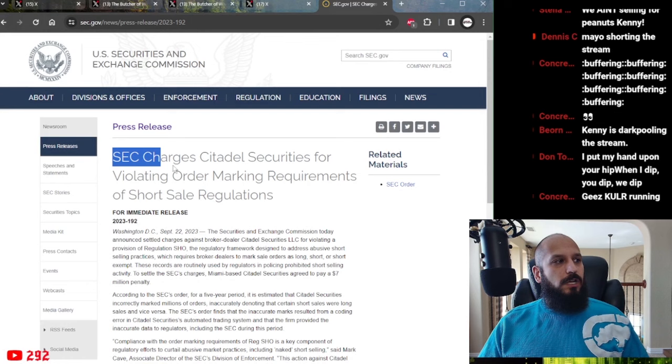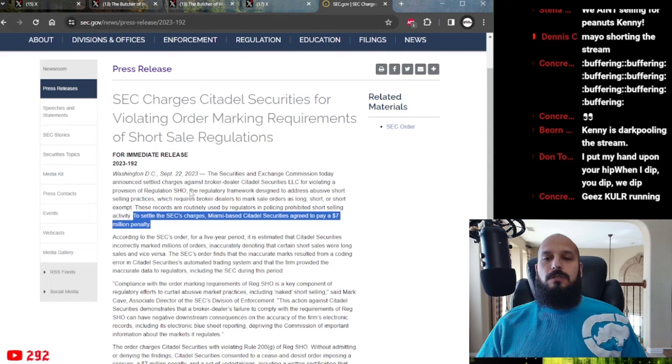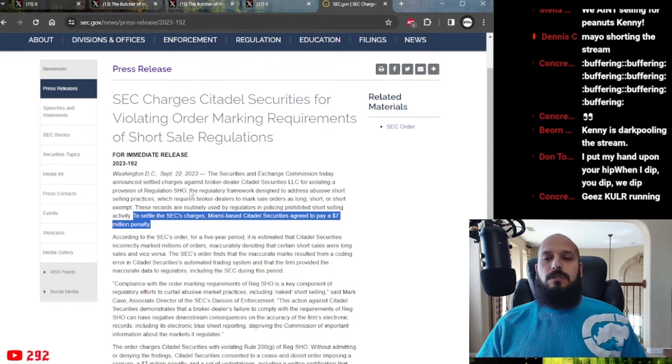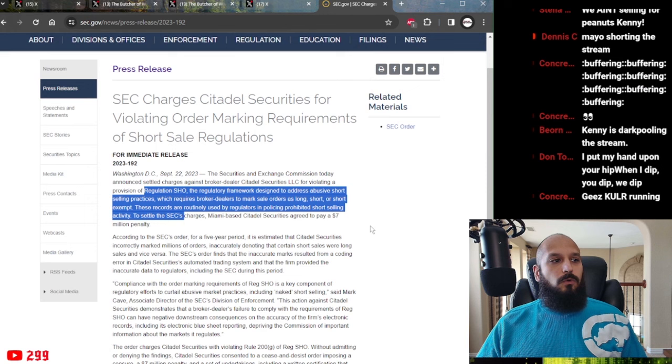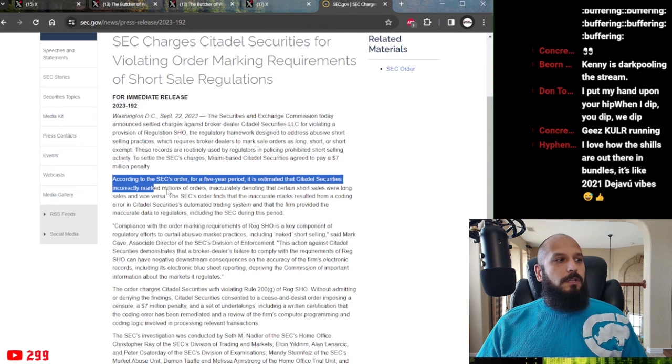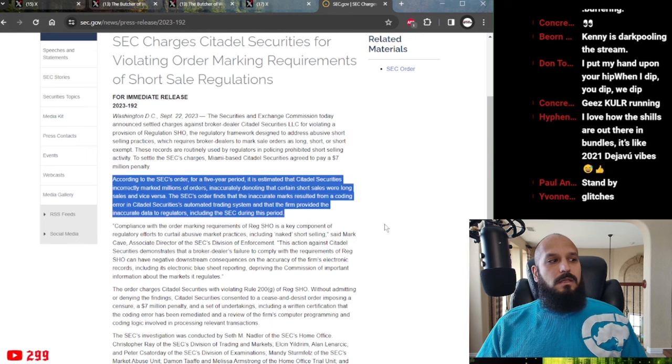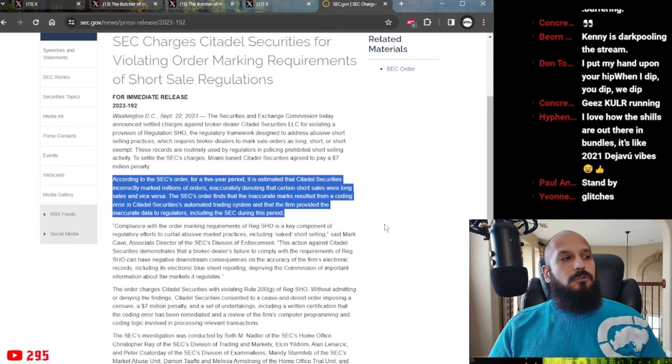Here as you can see on September 22nd, 2023, the Securities Exchange Commission charged Citadel Securities for violating order marking requirements of short sale regulations. They paid a measly $7 million dollar settlement in which they did not admit any wrongdoing. This regulatory framework of regulation show is designed to address abusive short selling practices, which require broker dealers to mark sale orders as long, short or short exempt. These records are routinely used by regulators in policing prohibited short selling activity. It's estimated that Citadel Securities incorrectly marked millions of orders.